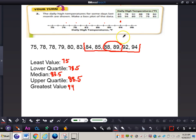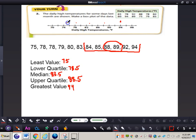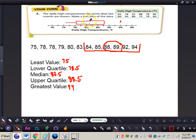Now this is where it can get a little tricky. Take the least value and make a line segment connecting it to the lower quartile. Then draw a box connecting the lower quartile to the upper quartile. Draw a line right through the median. Then draw a line segment from the upper quartile connecting it to the greatest value. This is how you create a box plot based on the data in number two.